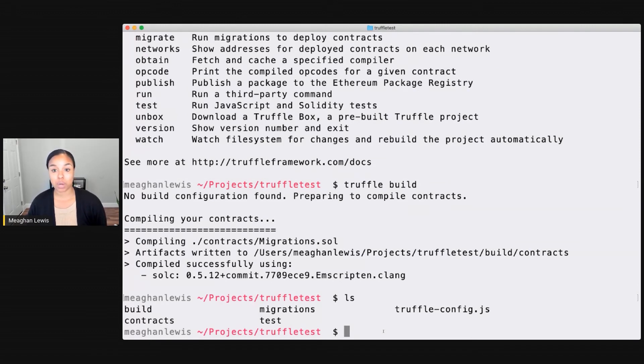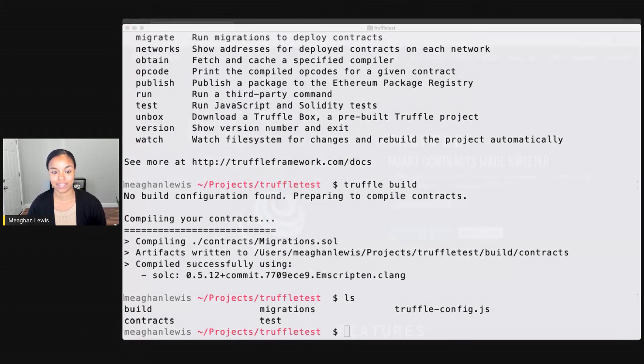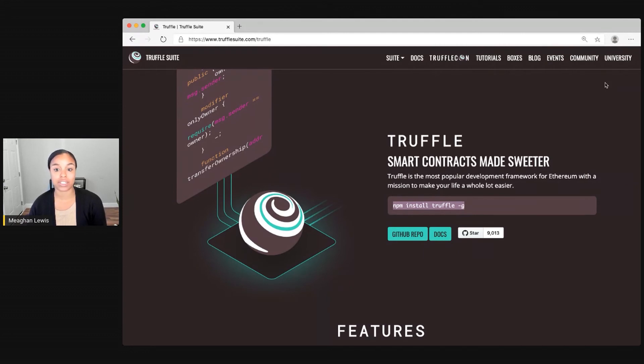So that's a little bit about getting started with Truffle. I'm going to head back over to the website just to show off a couple more things. So if you're asking, how can I learn and explore more about what Truffle has to offer?